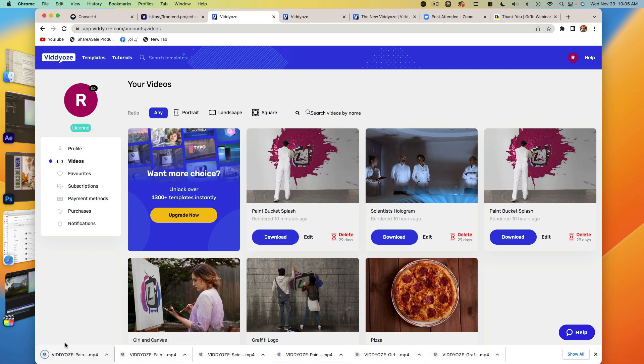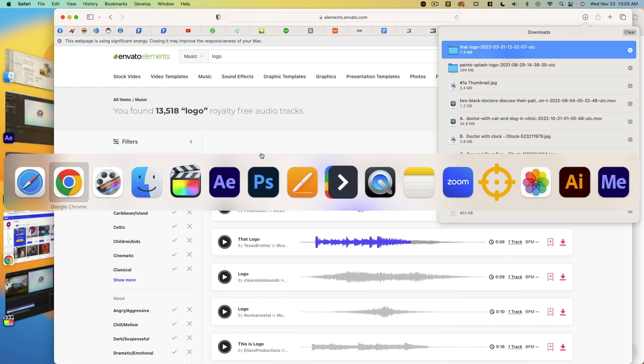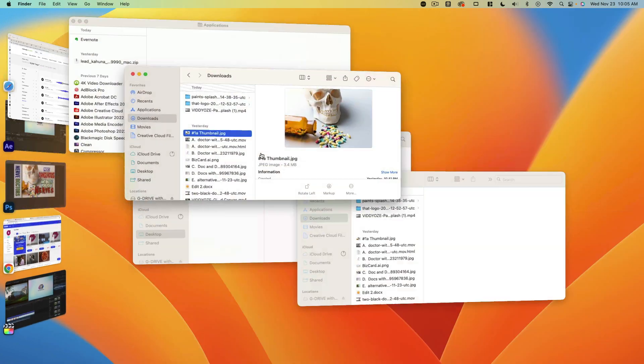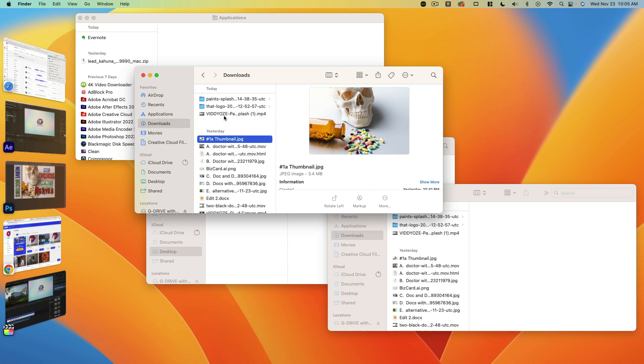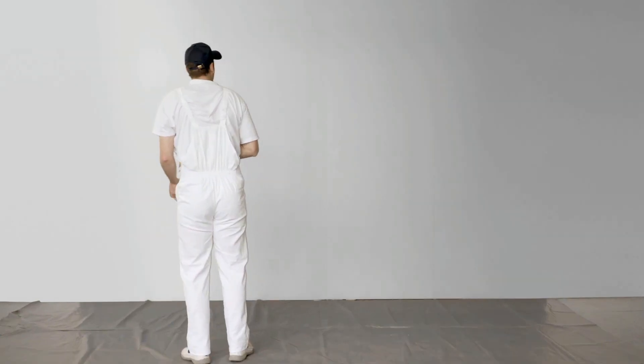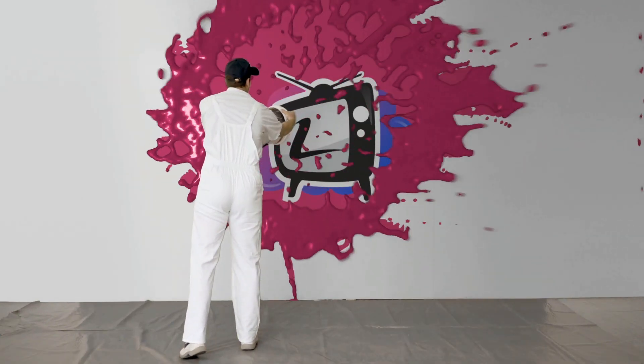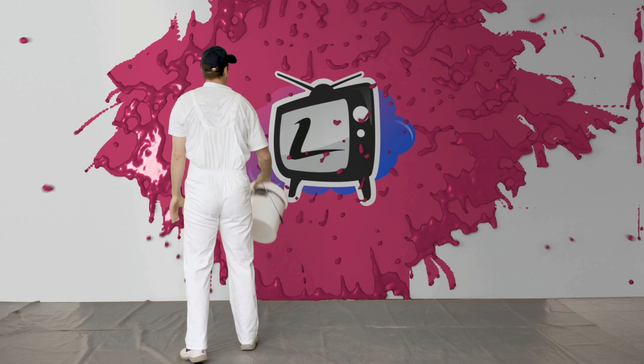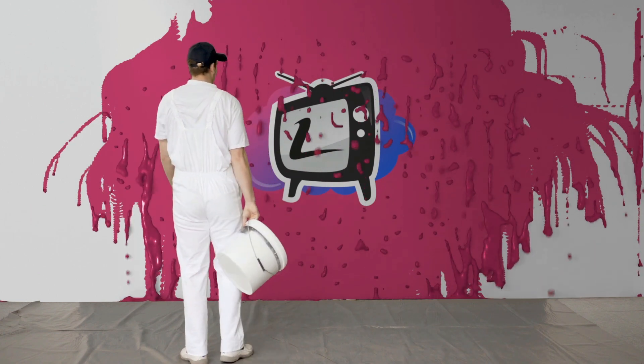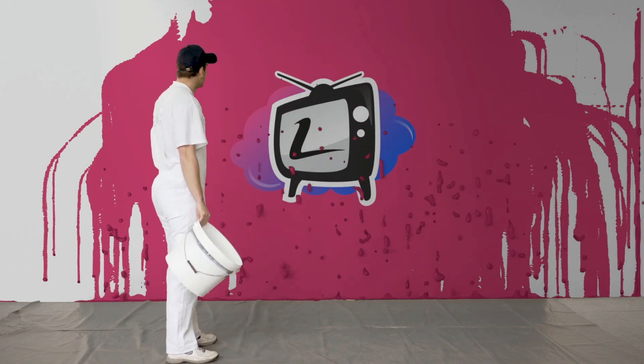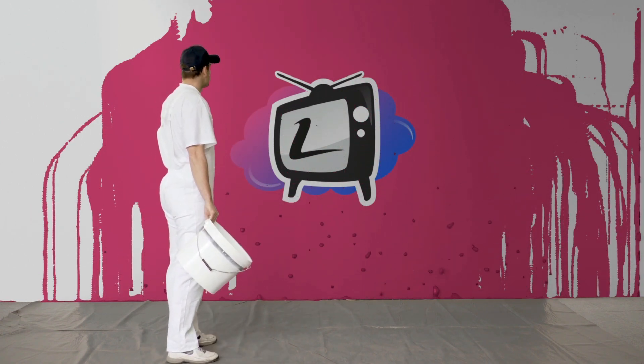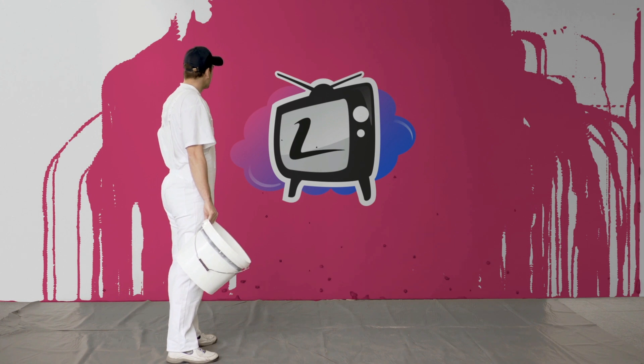So now we've got our video in here. Let's take a look at that. Okay, so as you can see, another really good video.